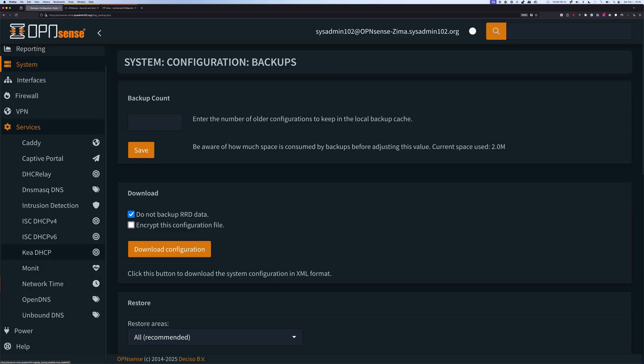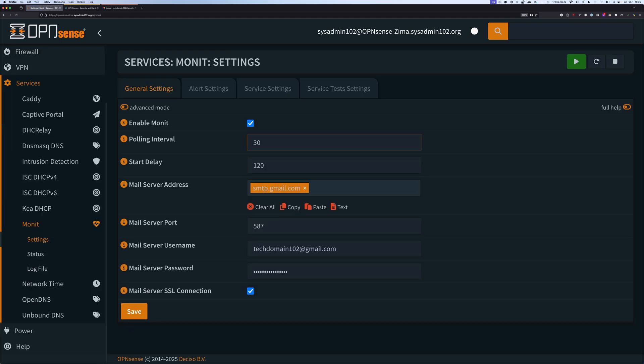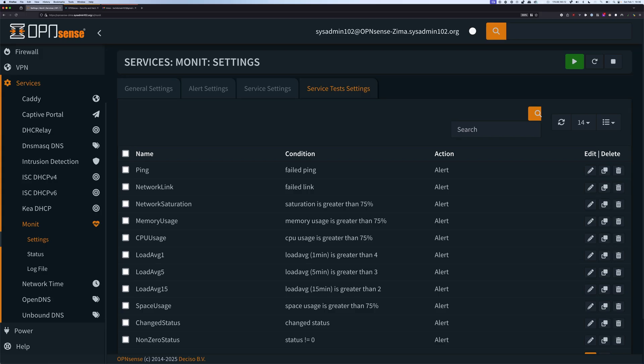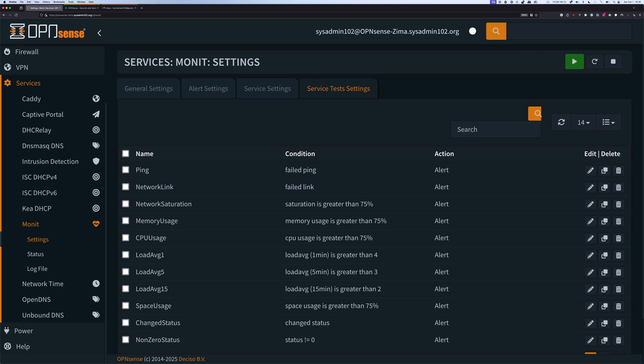Go to Services, then Monit, then Settings. We will go to Server Test Settings. They call it server test settings, but to make it easy to understand, it's basically a trigger — a condition that you set. And if that condition is met, it's going to trigger an email alert. That's basically what it is.